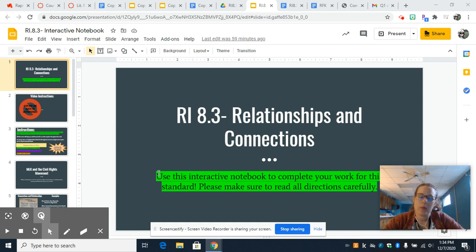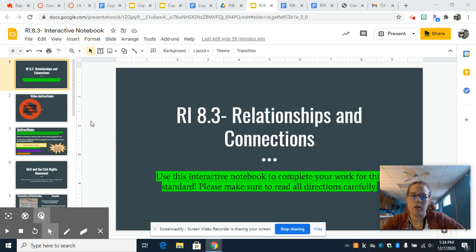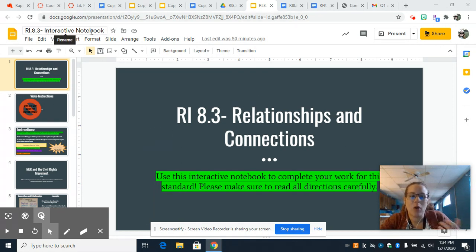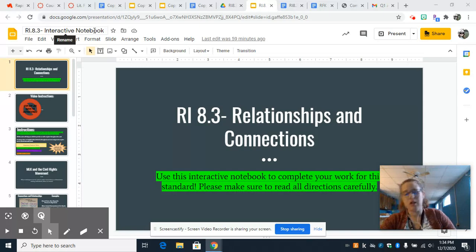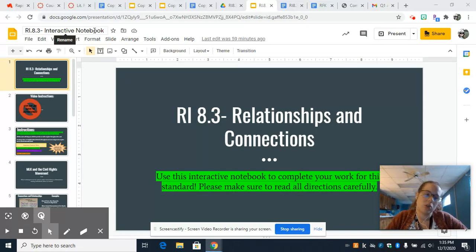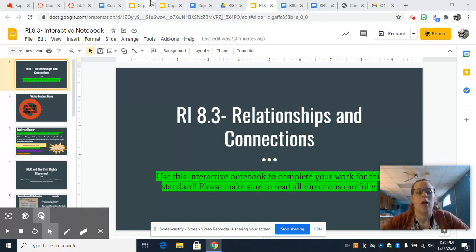All right, everybody. Welcome to our instructions for our 8.3 Relations and Connections. This is your interactive notebook, or I also call it a Google Slides lesson. This is where you are going to do a bulk of your work.